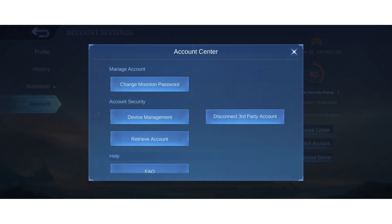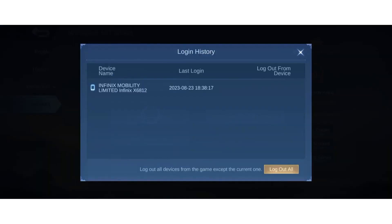Scroll down and you will see here account security. Under that you will see device management, tap on it.